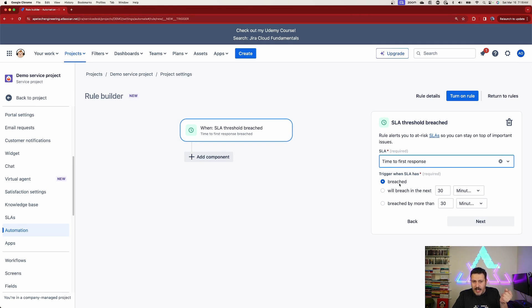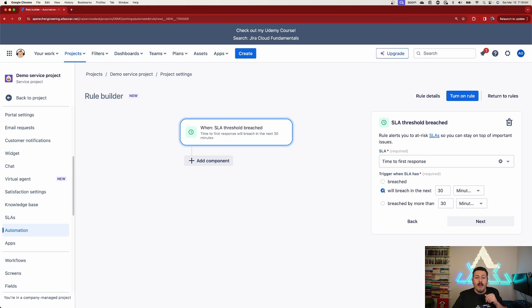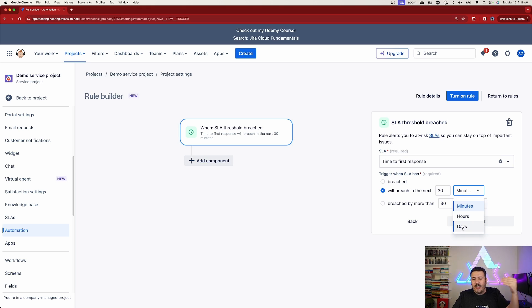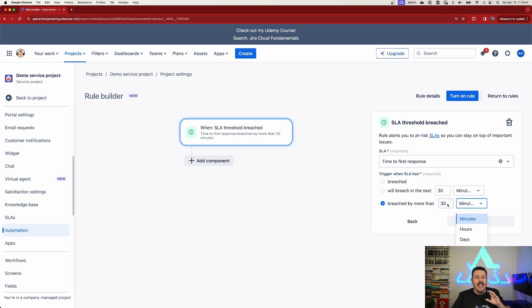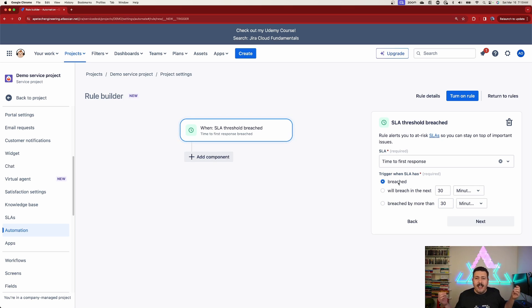We're focusing on time to first response because when it is breached, I want to do something immediately. You have options - if it's going to be breached in the next 30 minutes, 30 hours, or 30 days you can do some proactive reactions. You can also trigger if it's been 30 minutes, 30 days, or 30 hours since you've breached. This doesn't have to be 30 - it can be whatever number you want.